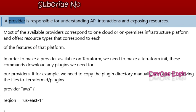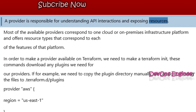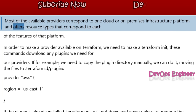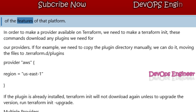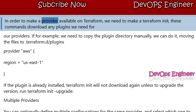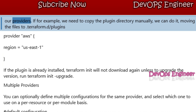Provider: A provider is responsible for understanding API interactions and exposing resources. Most available providers correspond to one cloud or on-premises infrastructure platform and offer resource types that correspond to each of the features of that platform. In order to make a provider available on Terraform, we need to run Terraform INIT. These commands download any plugins we need for our providers.